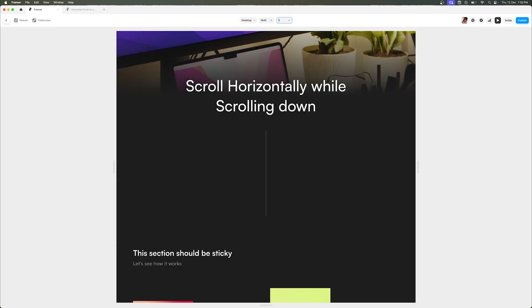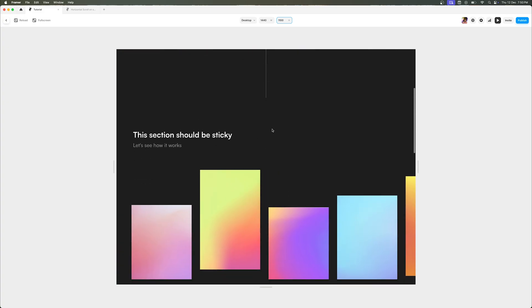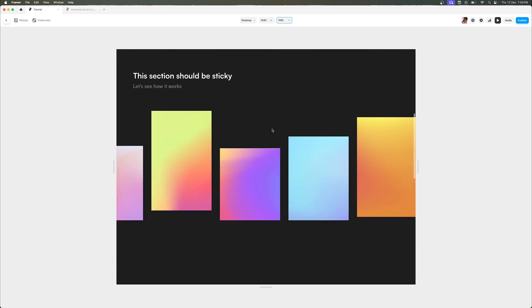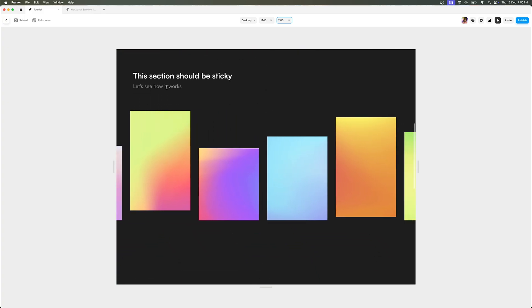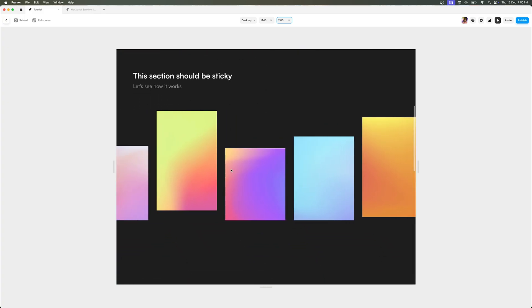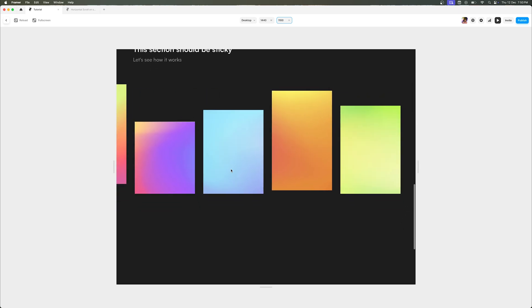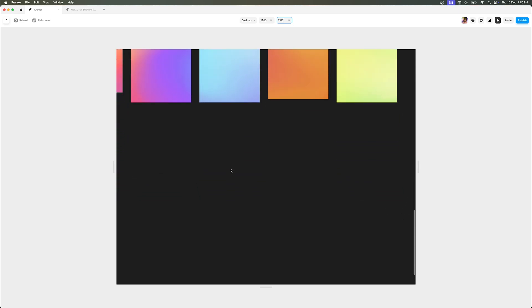That's all you have to do to get a horizontal scroll effect while you are scrolling down in your Framer website. As you can see, the section becomes sticky and then the cards are scrolling horizontally when I'm scrolling down and up, and then the rest of the section is continued by your website.